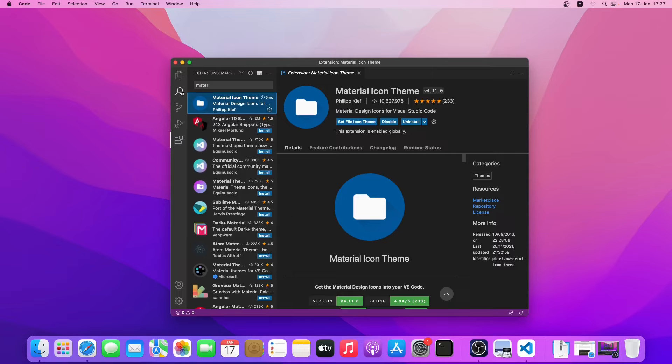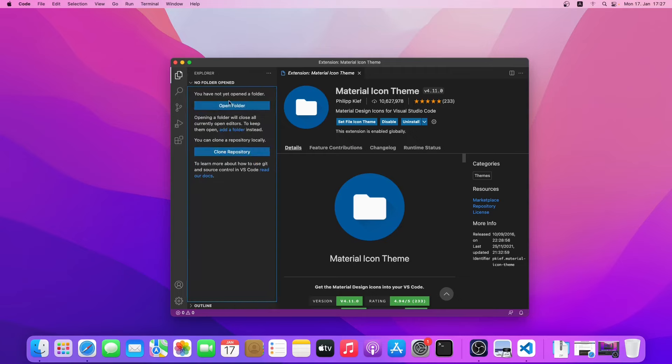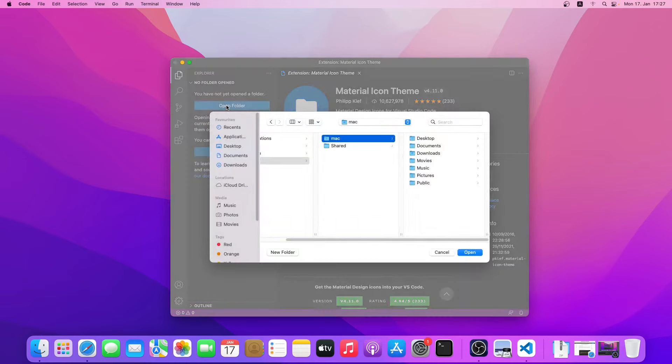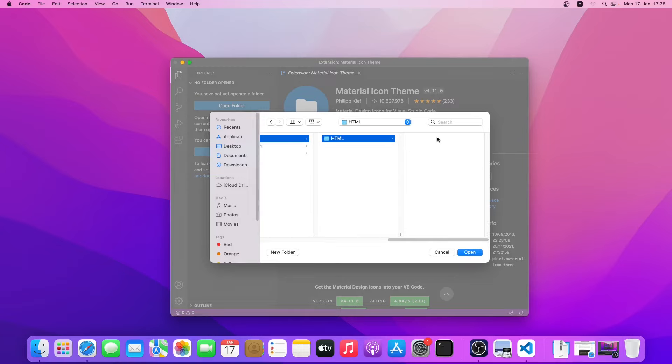Now we will go ahead and write some codes to see how it works. Just click on the Explorer tab and click on open folder. You can specify any folder you want to open. I'll just go ahead and write some HTML code, so just click on open.